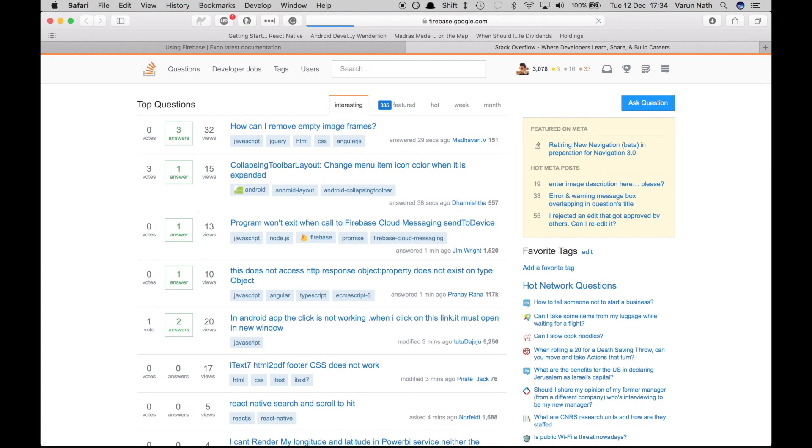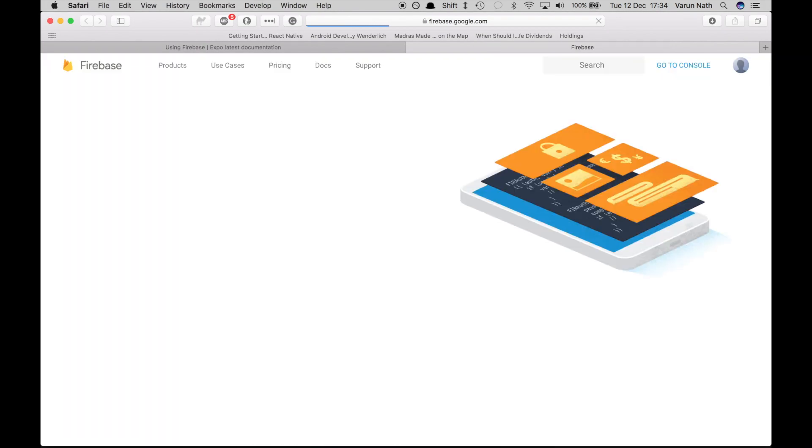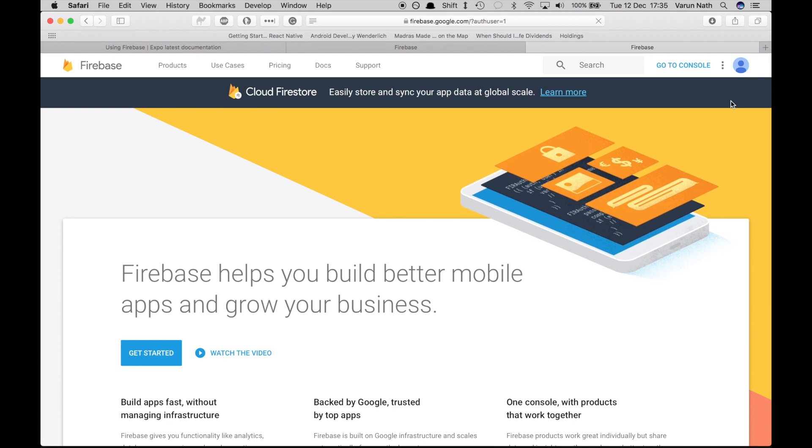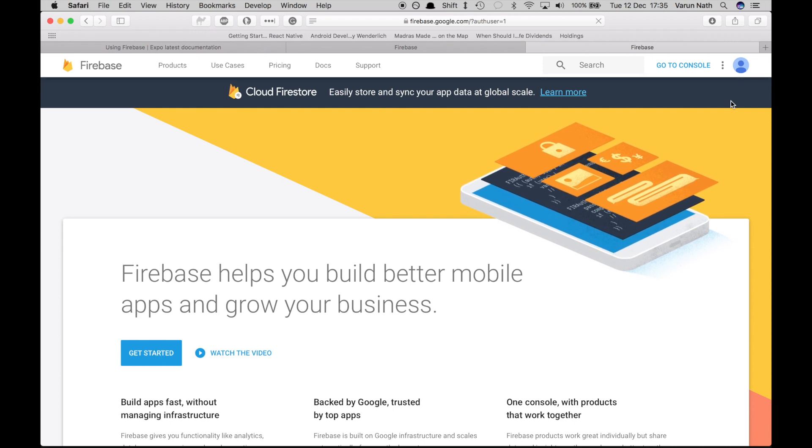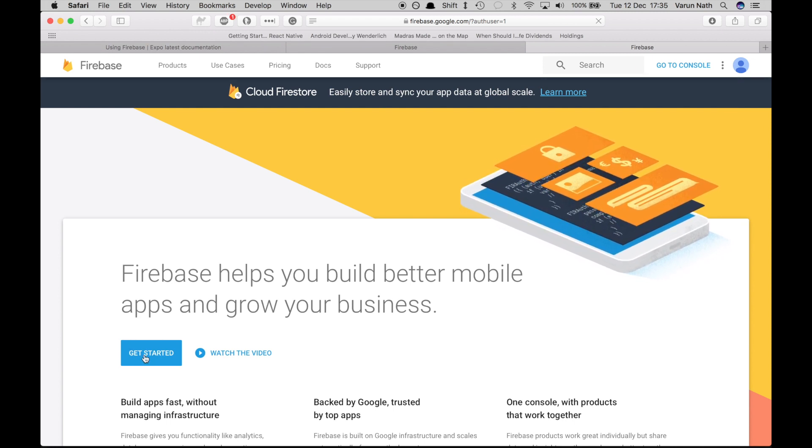Open up the browser and head to firebase.google.com and sign into your account or create a new account and click on get started.